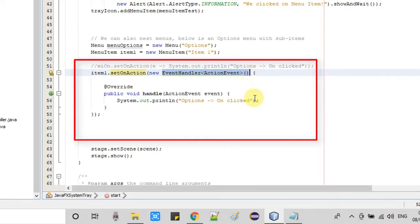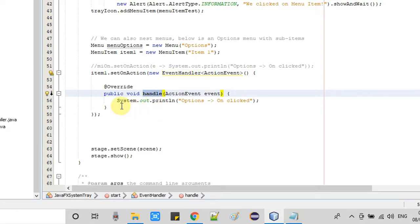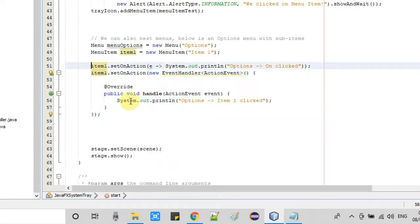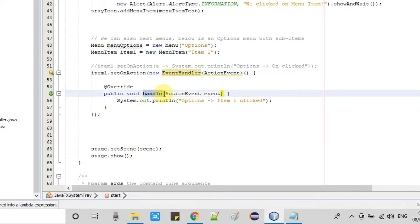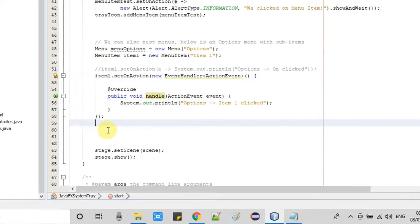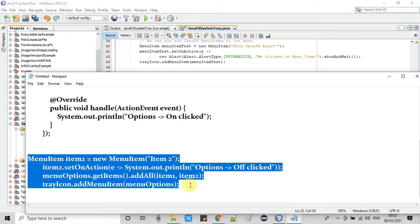This is the generic way. There is also another way to write the same statement, which is commented at line number 59 — that's the lambda expression, very simple and straightforward. You can use that as well. We have created the menu and the first menu item with its event handler. Now we will create our second menu item and associate an event handler to it. The code is ready in Notepad, so I will copy and paste it here.